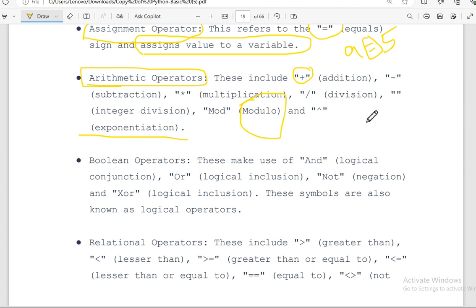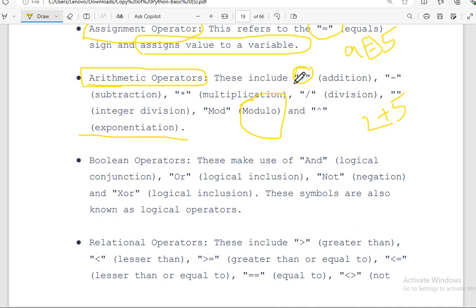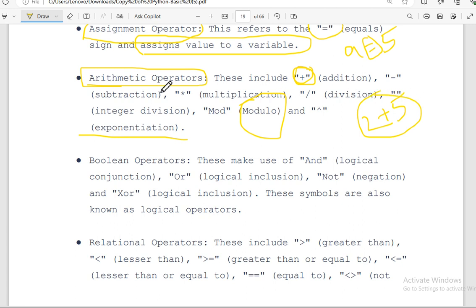For example, with addition, you could write 2 plus 5, and that equals 7. The addition operation produces 7 — this is the same as any arithmetic operator operation.